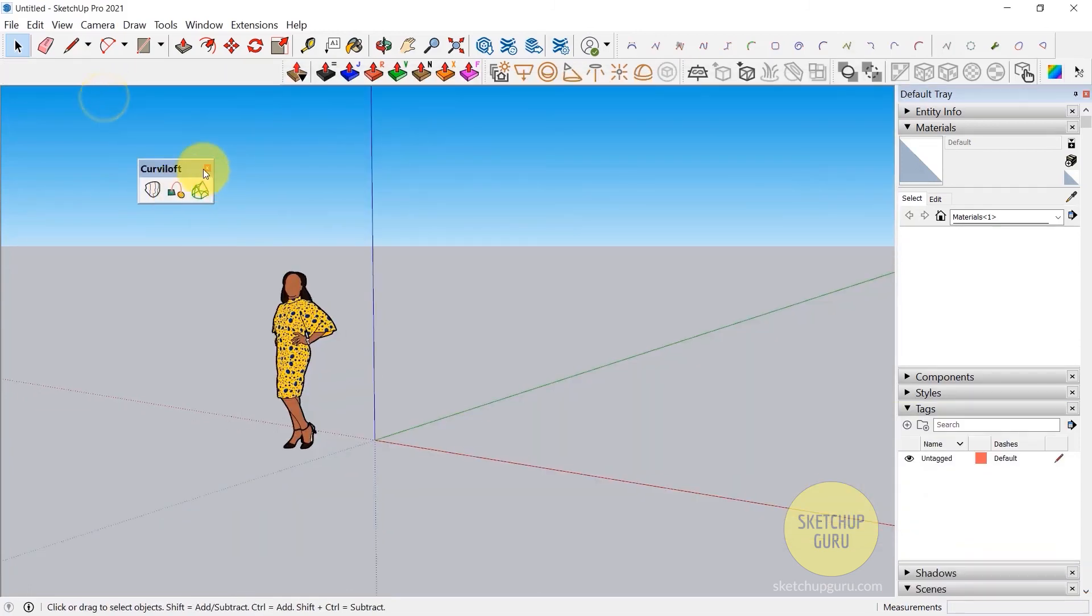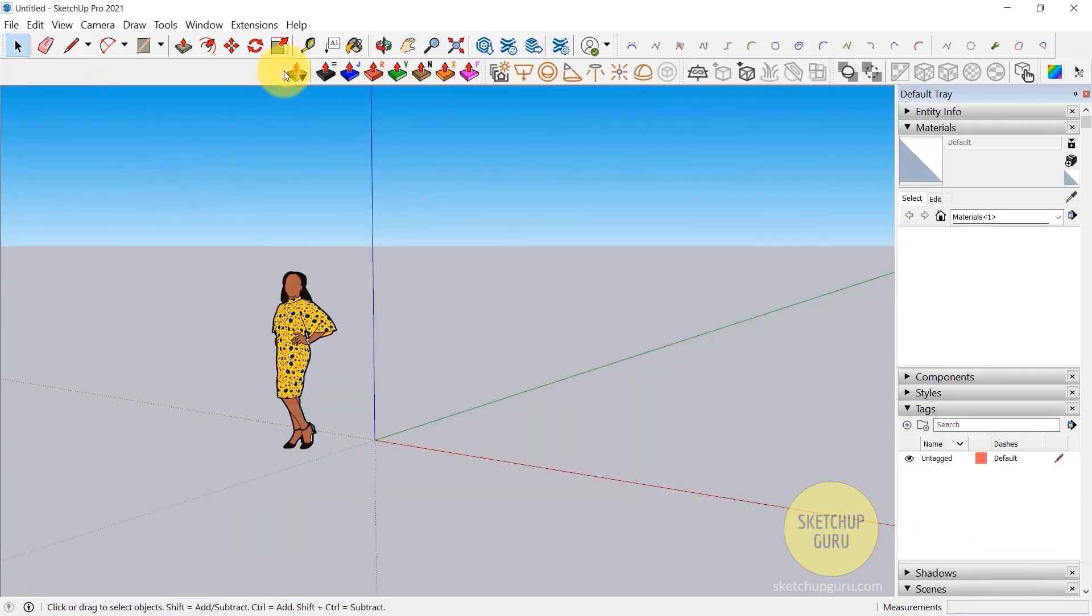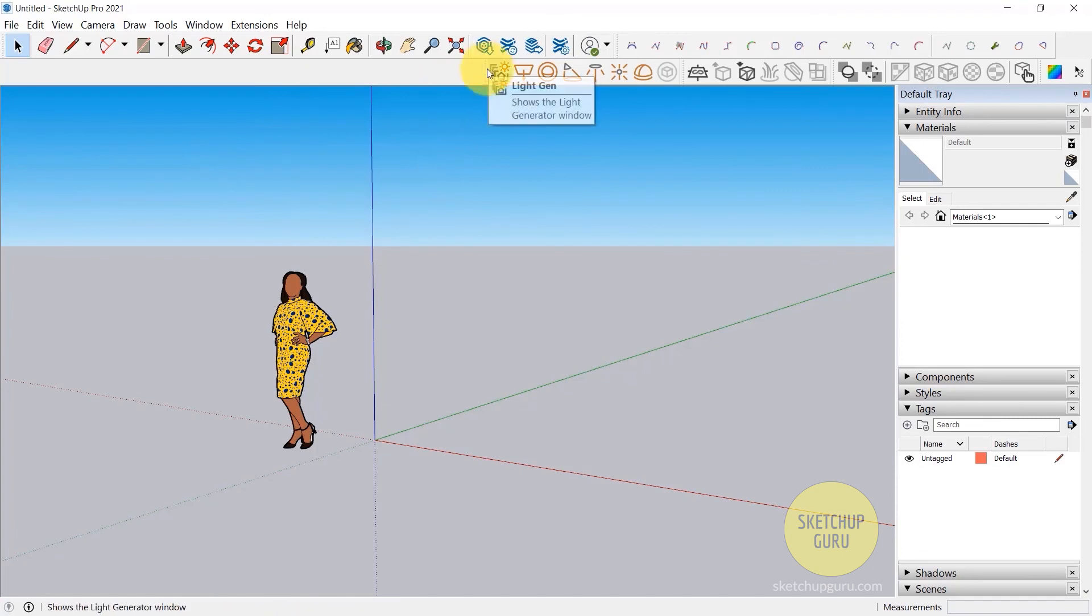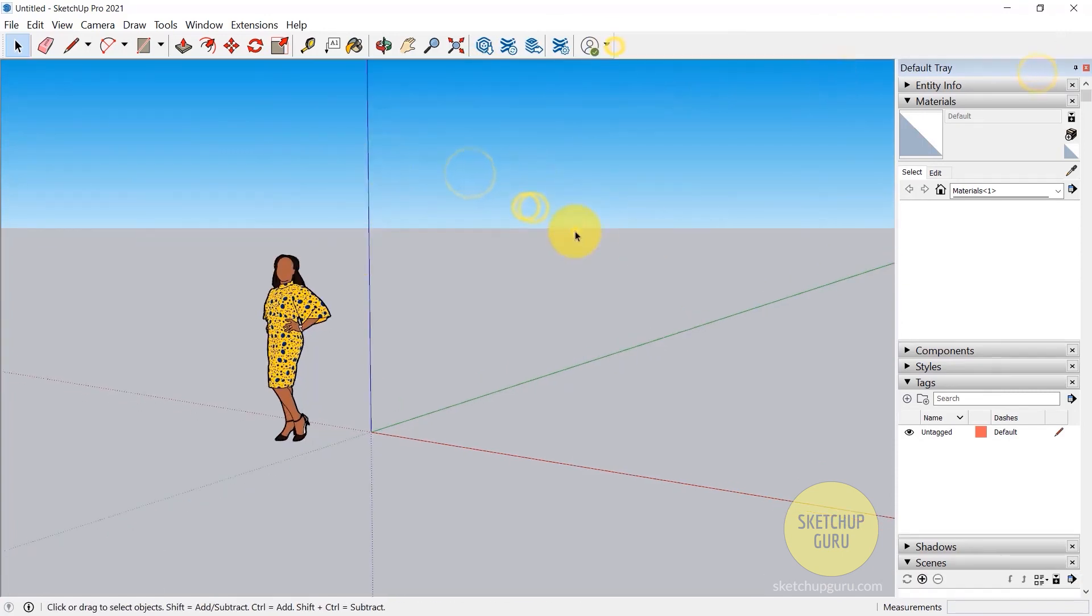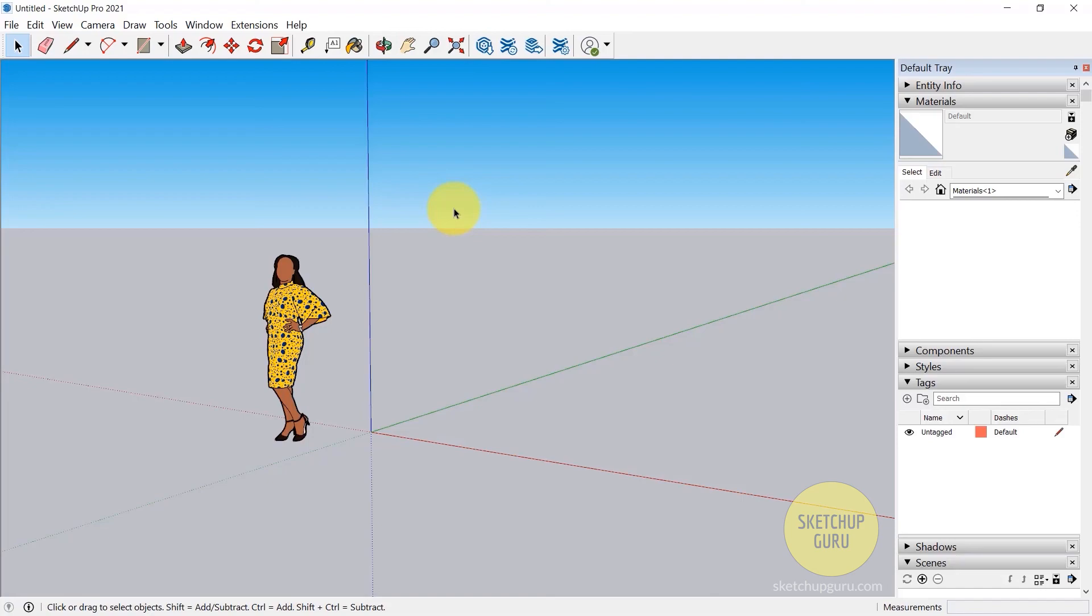I'm also going to get rid of these plugins for now, because we don't really need them for the basics course. I will be using them in the main course. So in the next video, I'm going to introduce you to the SketchUp interface and talk briefly about the interface. So I'll see you guys in the next video. Cheers.